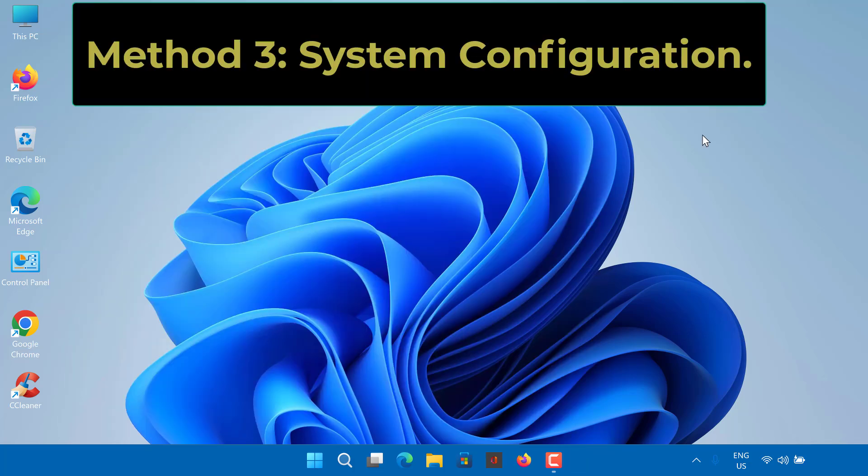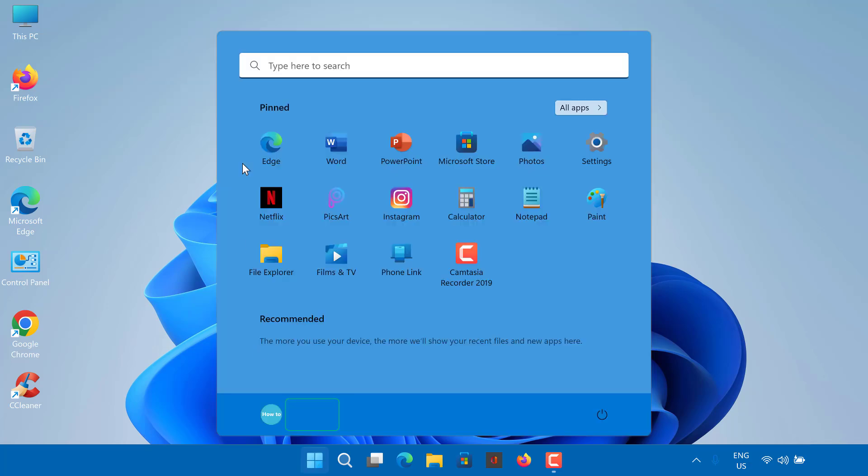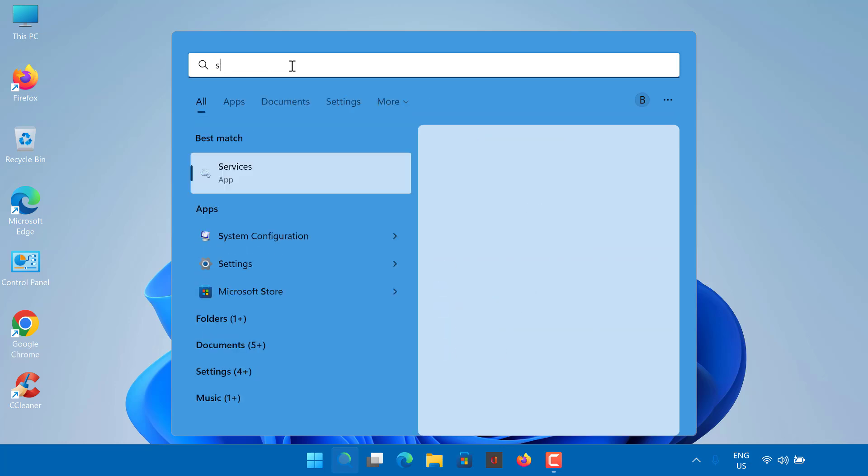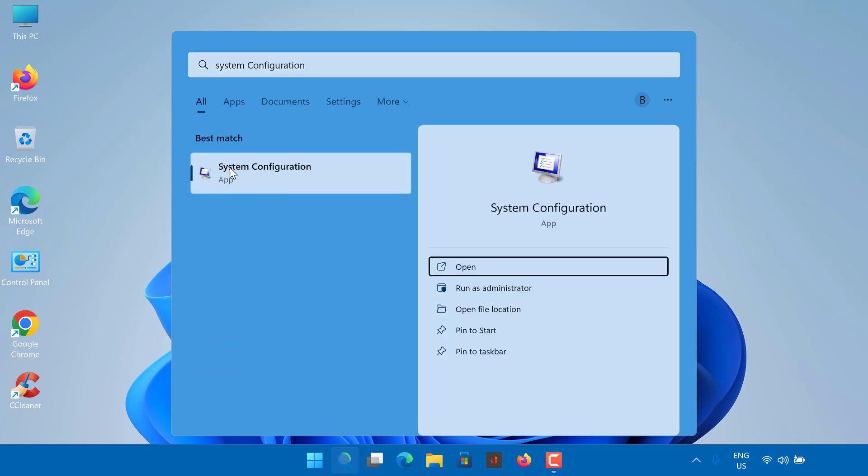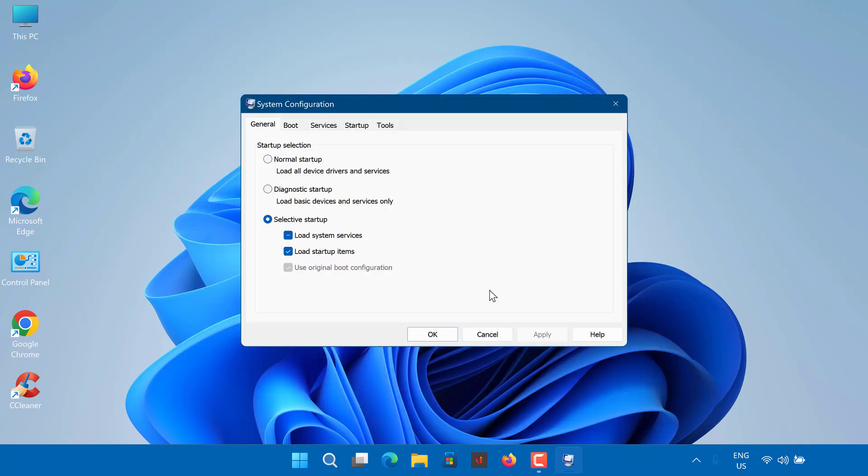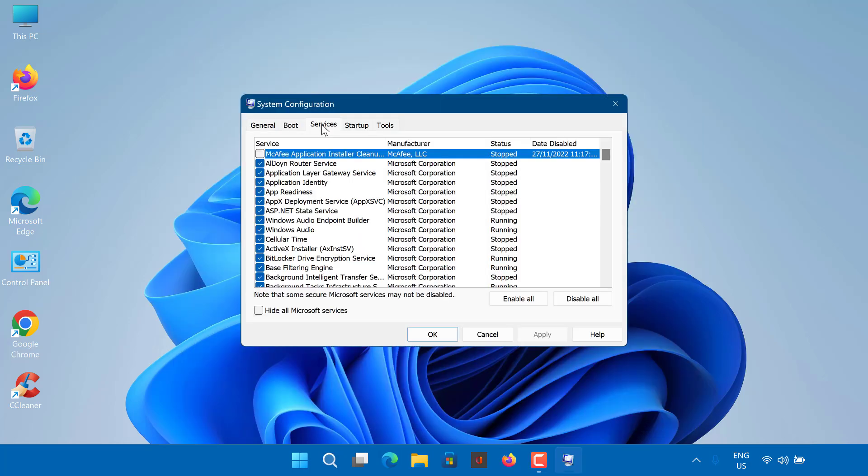Method 3: System Configuration. Here is how. On the search bar, type System Configuration. Click on the Services tab, Enable All, then click Apply and OK, and select Restart.